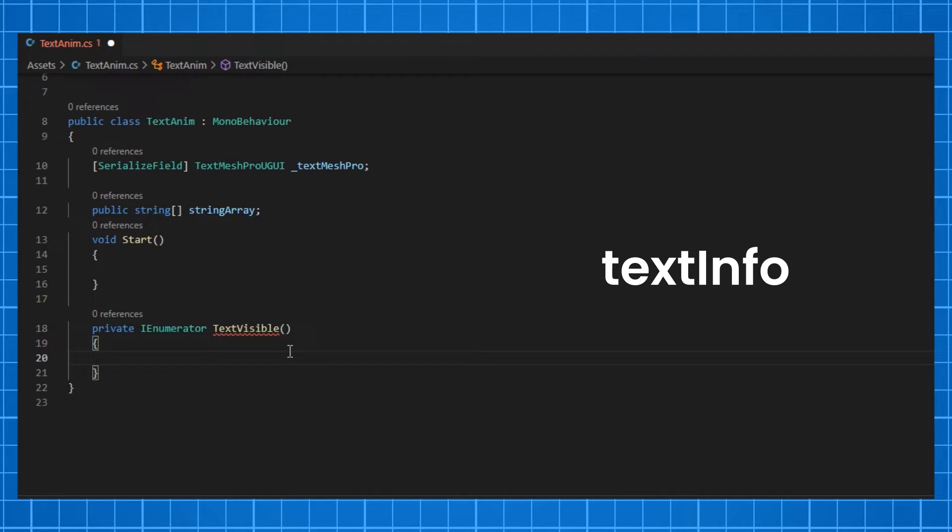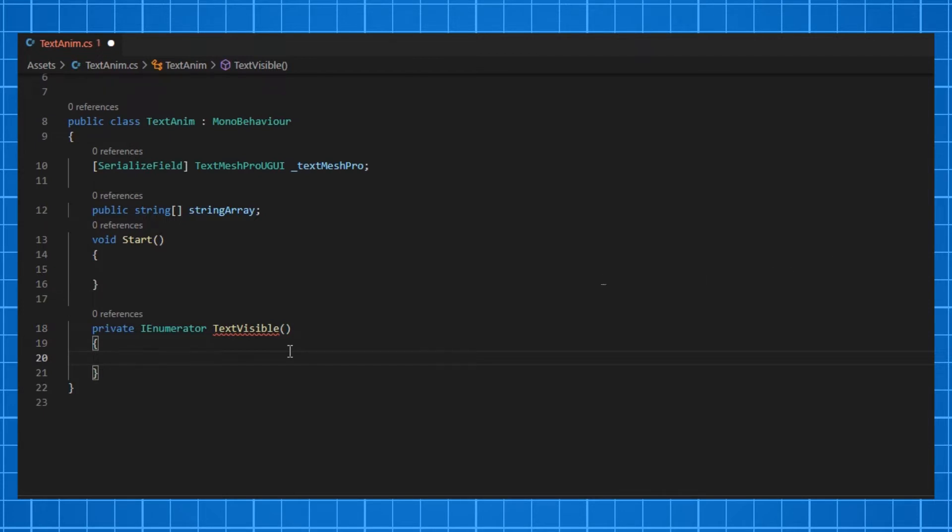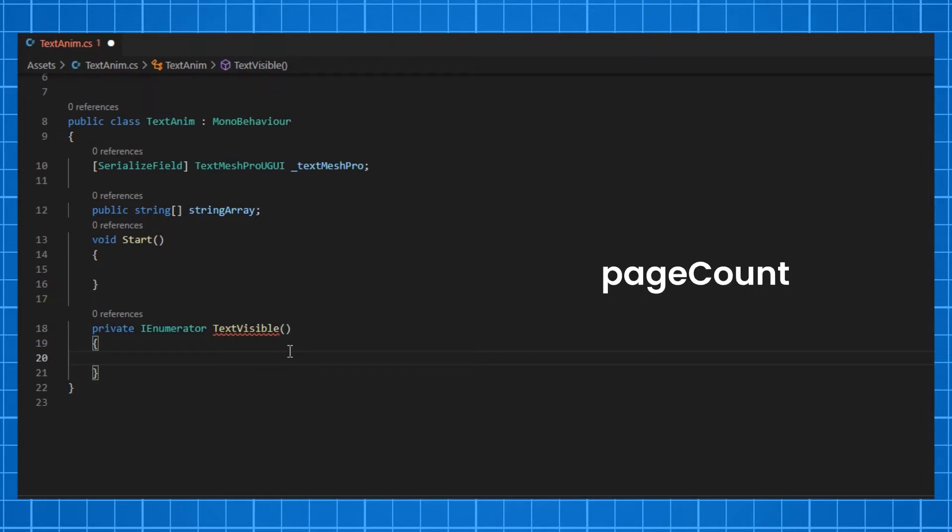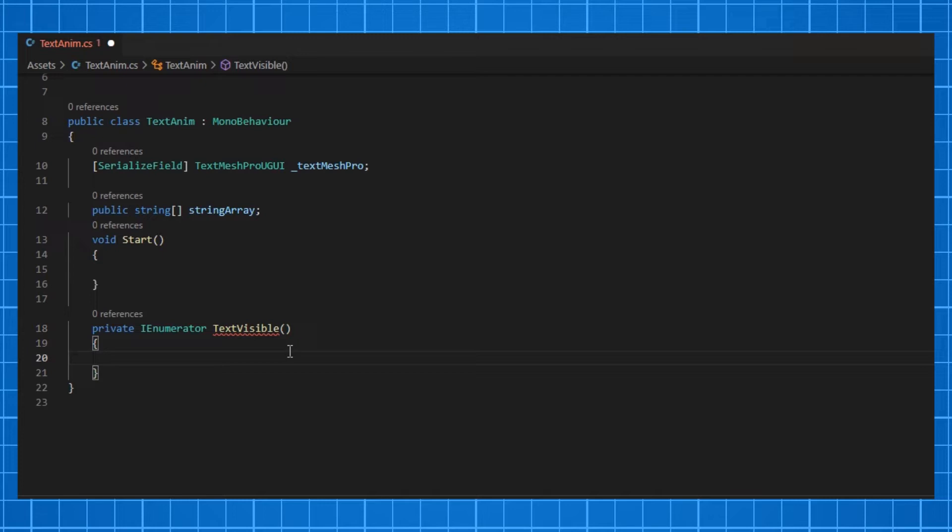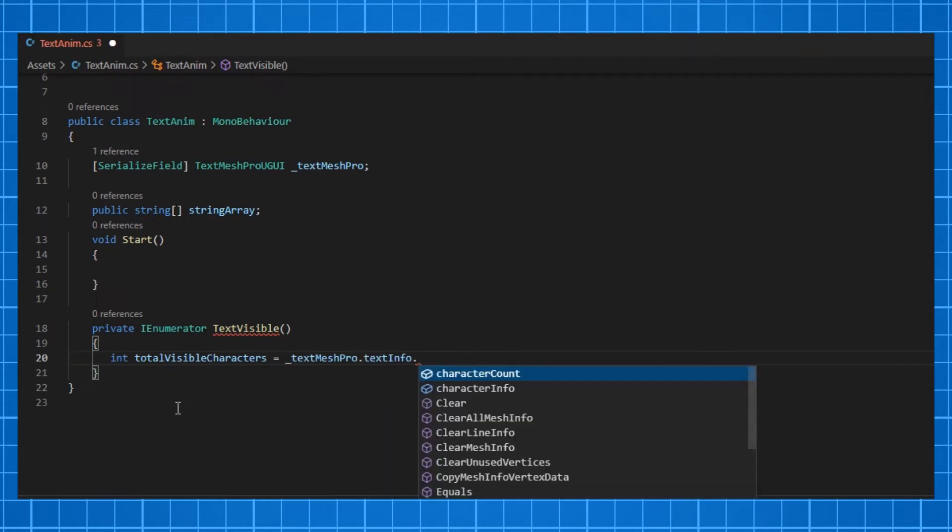TextInfo has other information like space count, word count, line count, page count, etc. It also includes structures like array of characters called character info. So here, let's make an int variable called totalVisibleCharacters equals textMeshPro.textInfo.characterCount. I'm also initializing a counter that is zero.